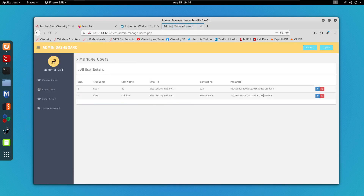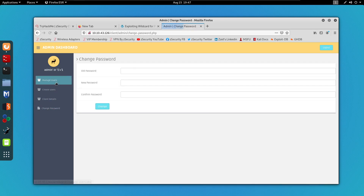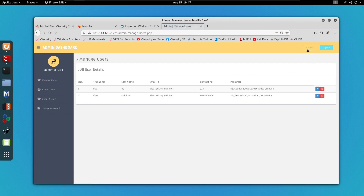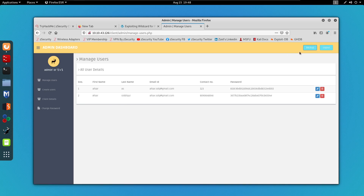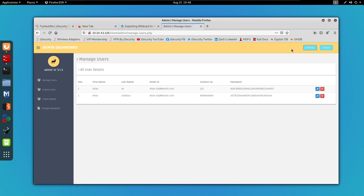We successfully bypassed the login page and can have a look at everything inside. Something that caught my eye is this backup button. If I hover over it we can see in the bottom-left corner that it does a specific request to backup.php with a cmd parameter and then runs a cp command. Let's click it — we're just being redirected to the home page, it does nothing. Now let's try to manually access backup.php and try to run a command.